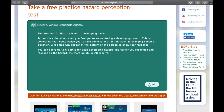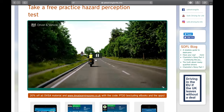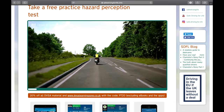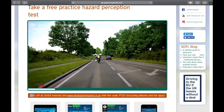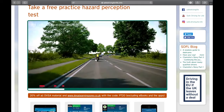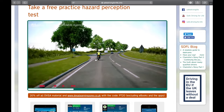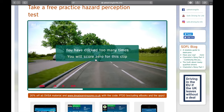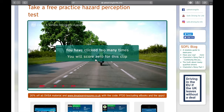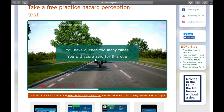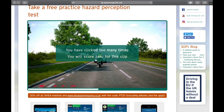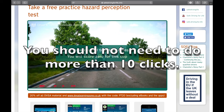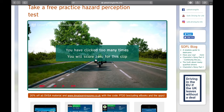I then tried the clicks more spaced out — again 11 clicks total — and got disqualified again. So it does appear that if you do more than 10 clicks you will get disqualified. Please remember these are practice clips and I'm not part of the DVSA, so I cannot be 100% sure. But I'm quite confident: more than 10 clicks or more than 4 in a row and you're likely to be disqualified.